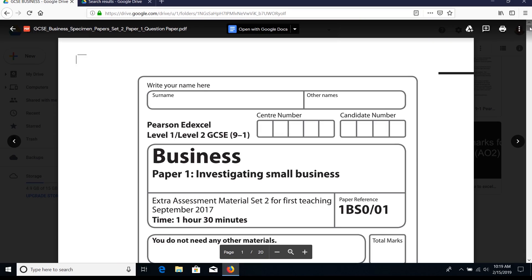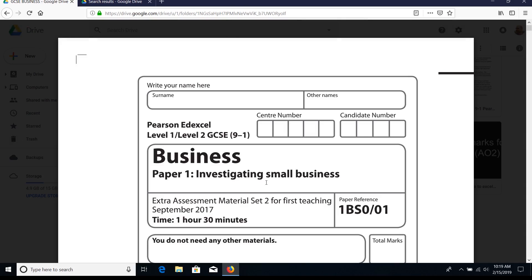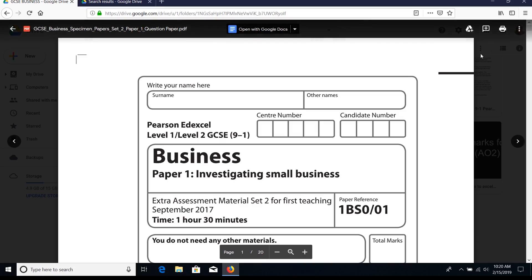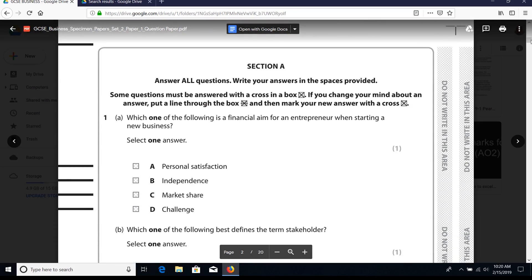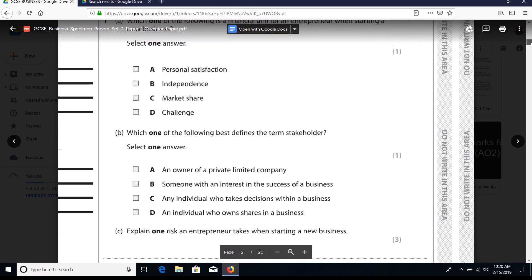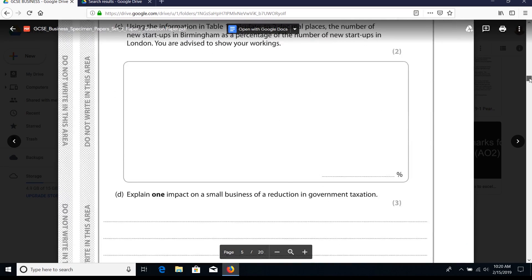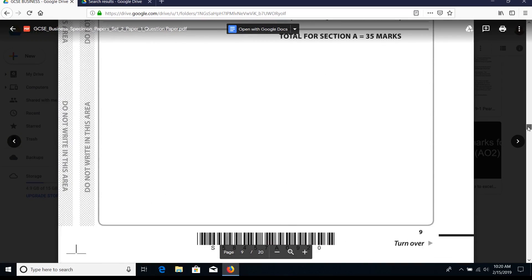Hi guys. In this session we're going to look at Paper 1 Investigating Small Business for GCSE 9-1 Edexcel. This is the extra assessment material set 2 for first teaching September 2017. Remember what I've said previously - if you start the paper in Section A, you're likely to spend too much time there and won't have enough time to complete the tougher questions where you need to go back and forth to the case study material. So let's zip forward to Section B and get started there, then come back to Section A.